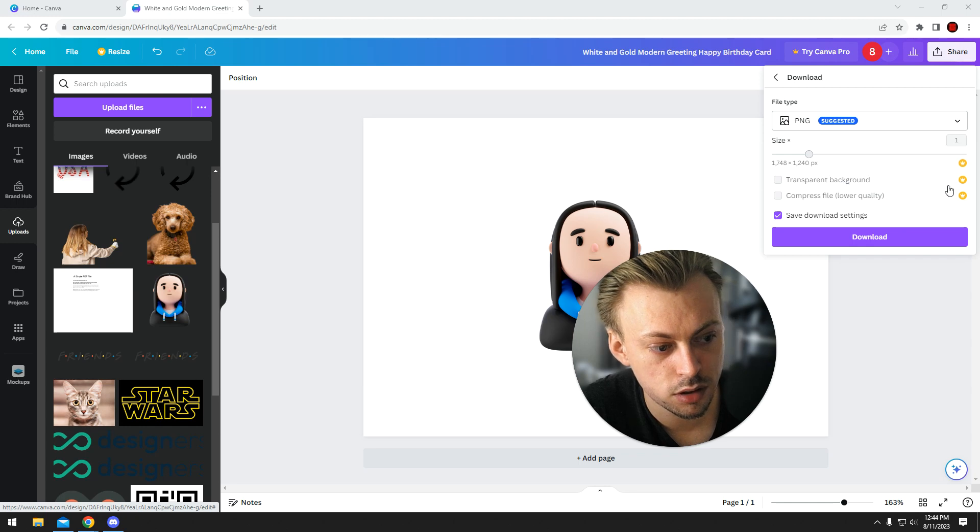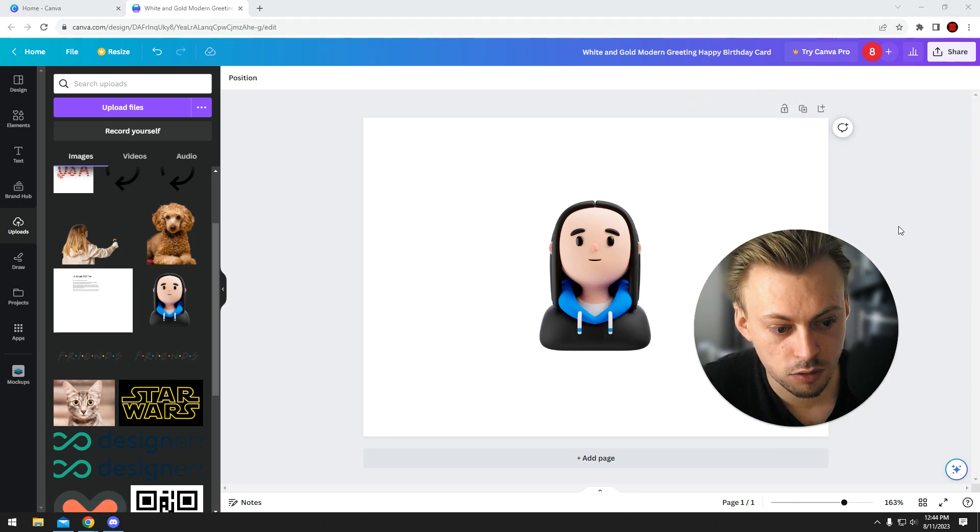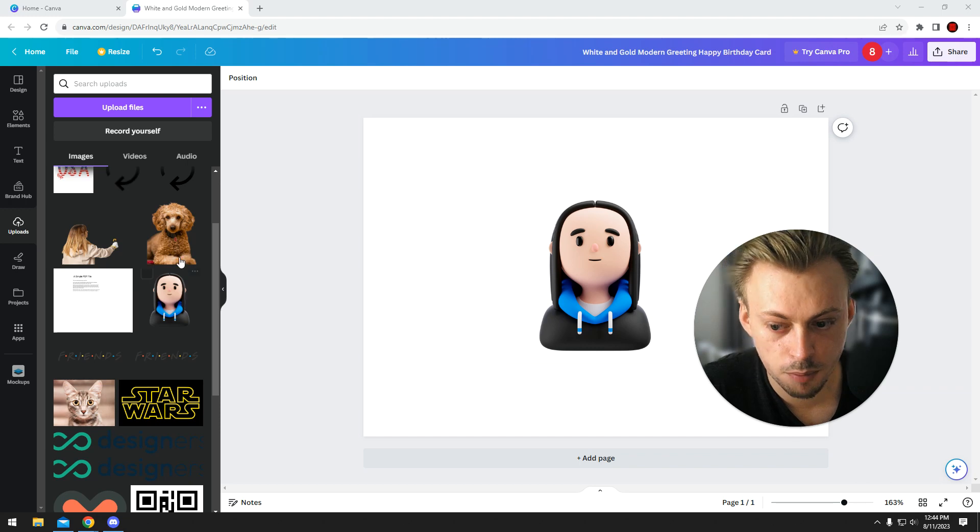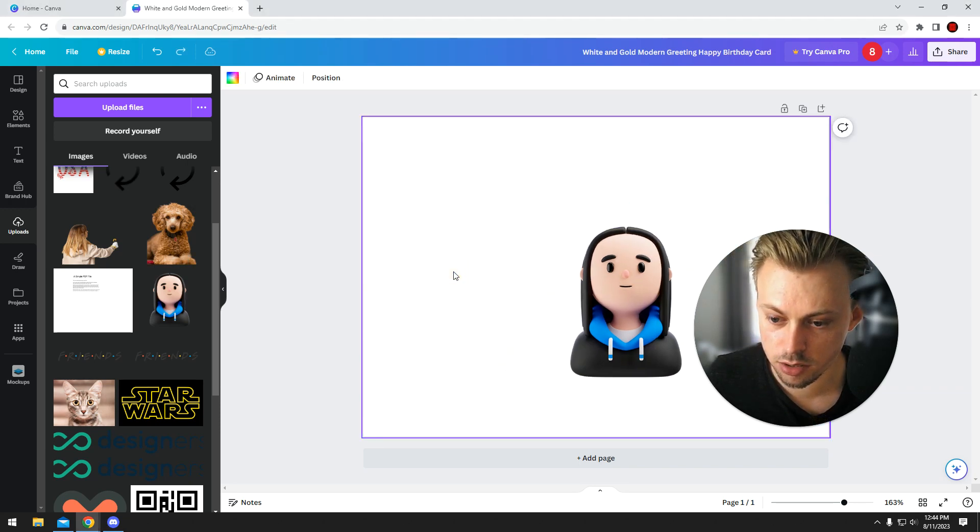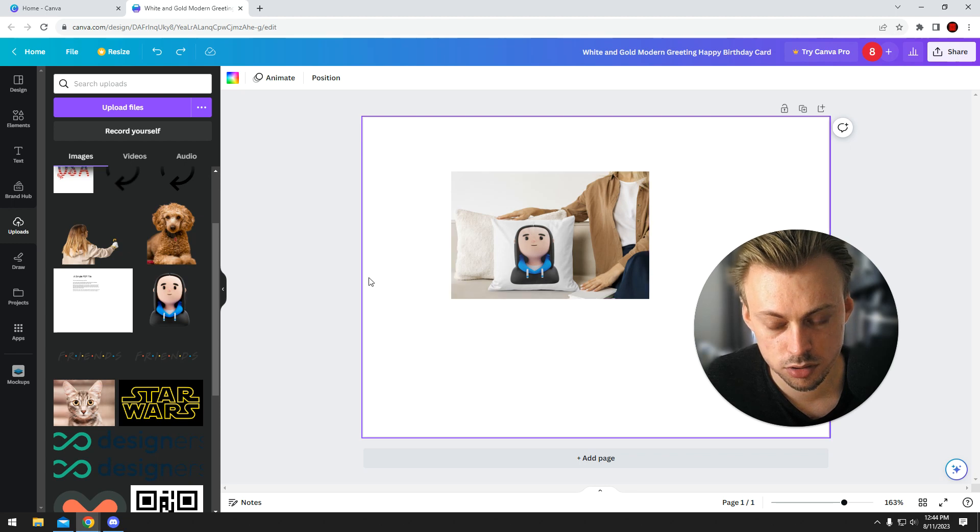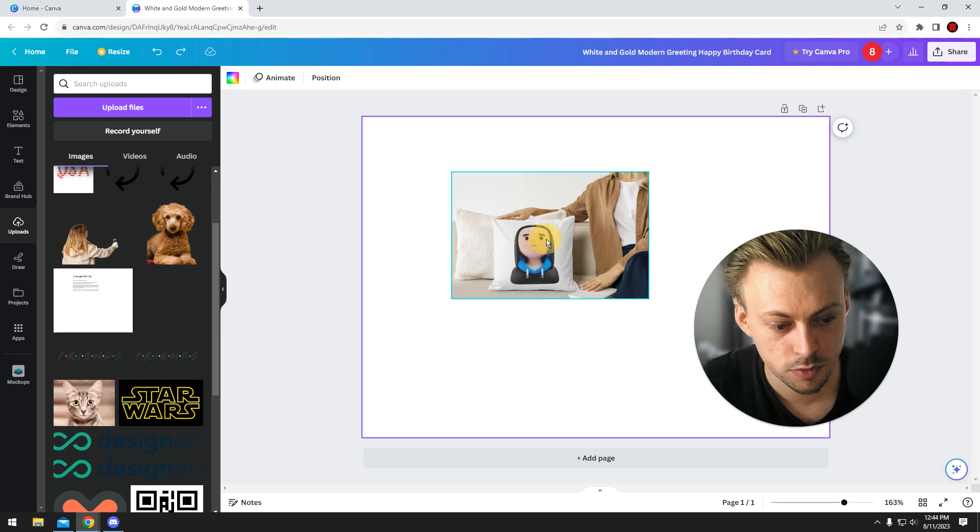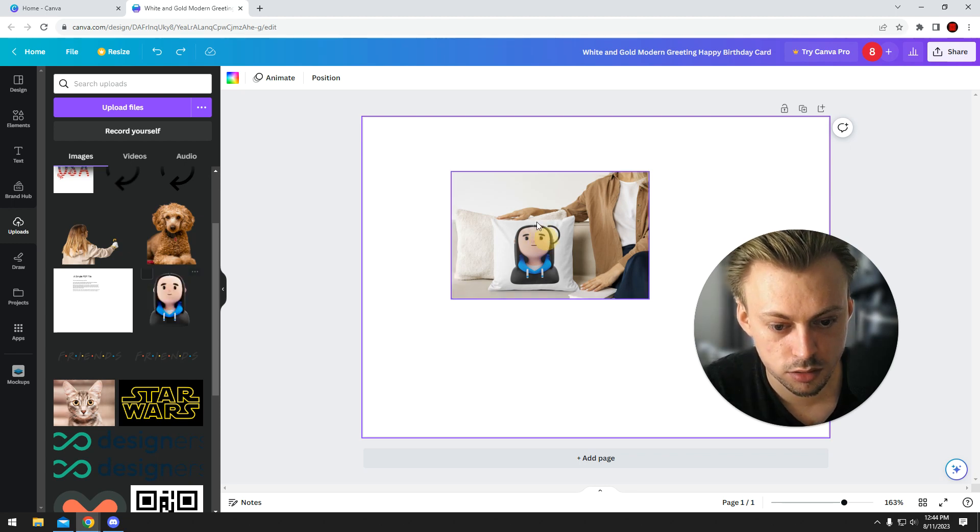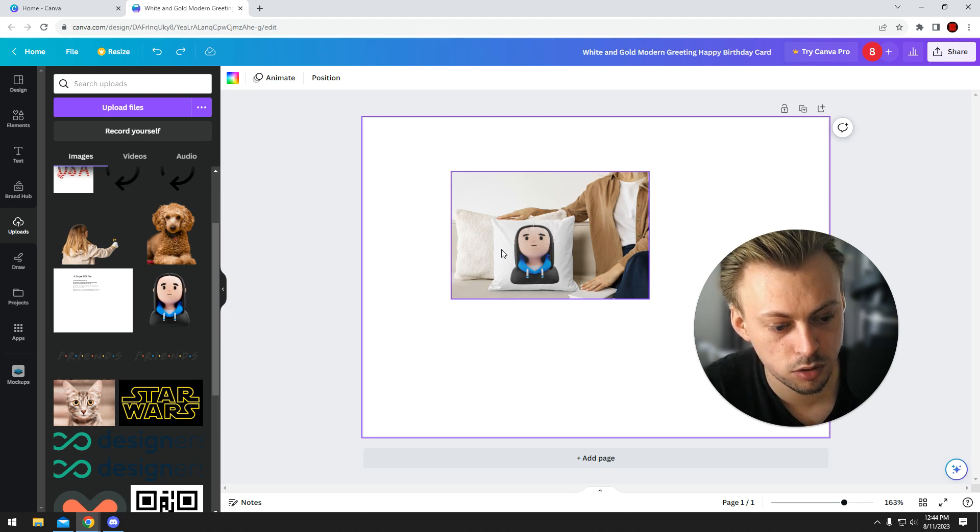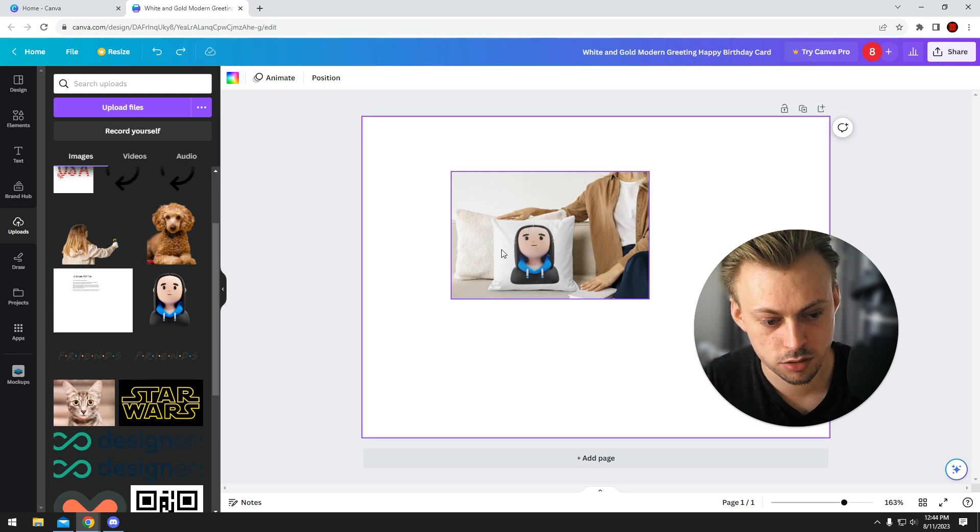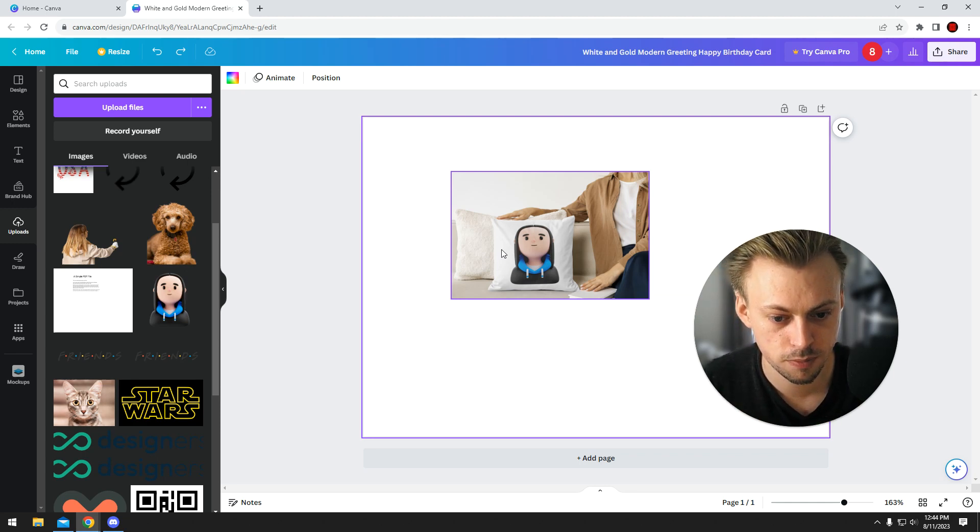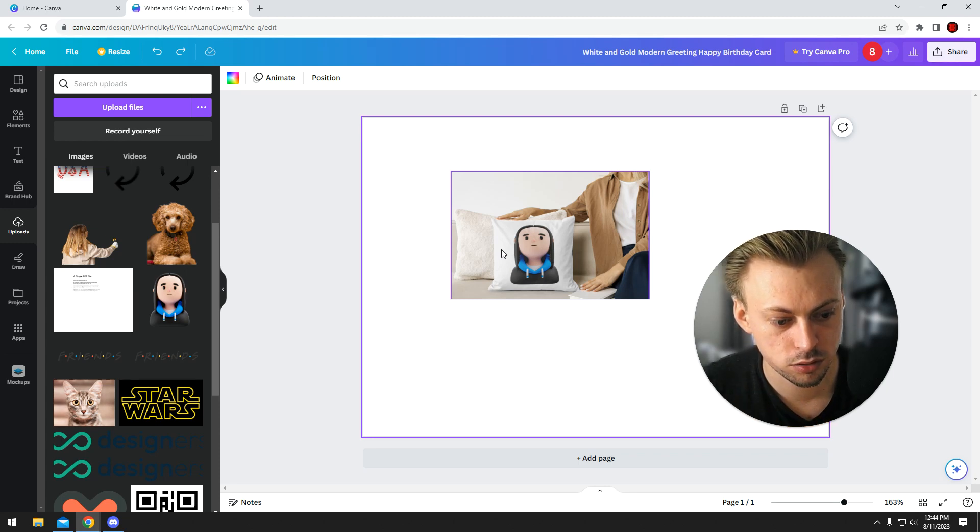You're going to go to share, download, download as PNG, and make sure the transparent background is checked. But you'll need a pro subscription for that. And then you will download the thing. After that, you will re-upload the thing inside Canva back again. And you will simply drag and drop the image again and it will have more padding on the sides.